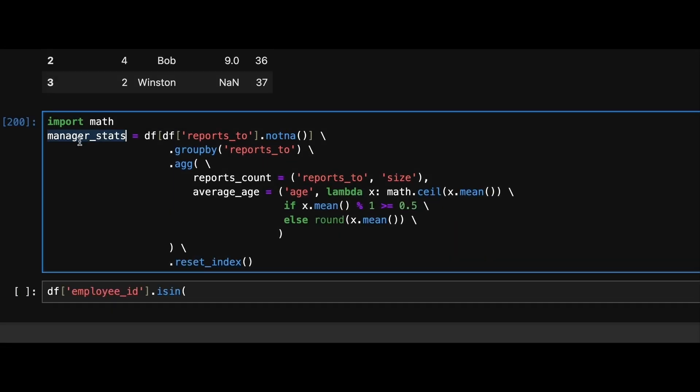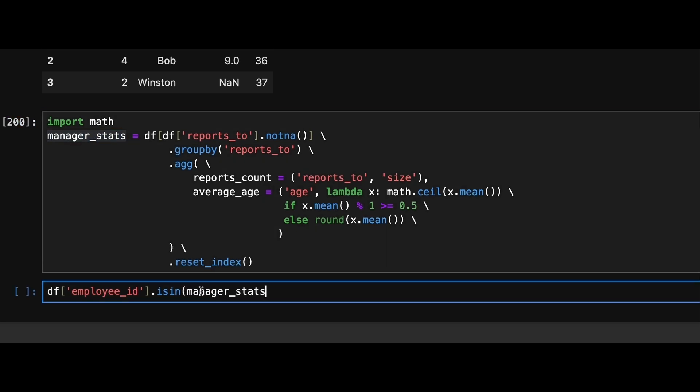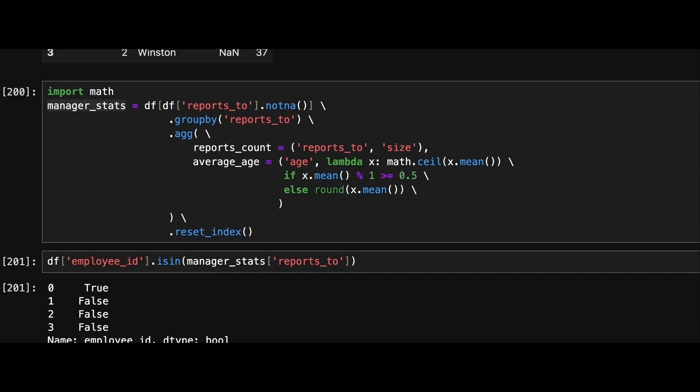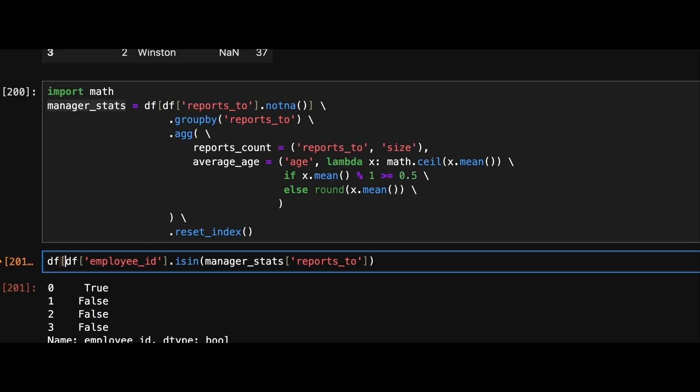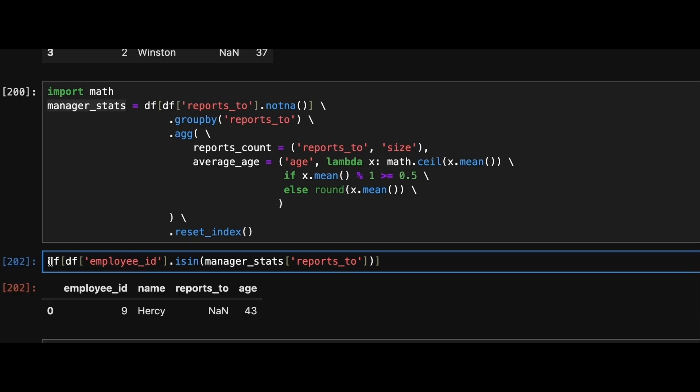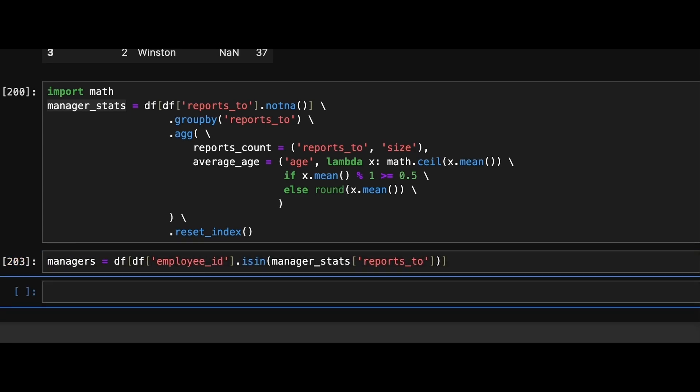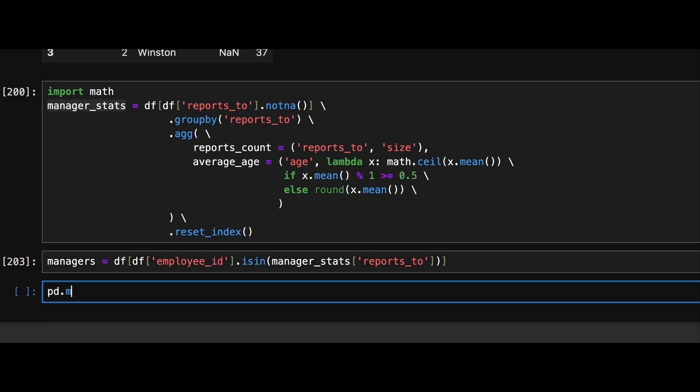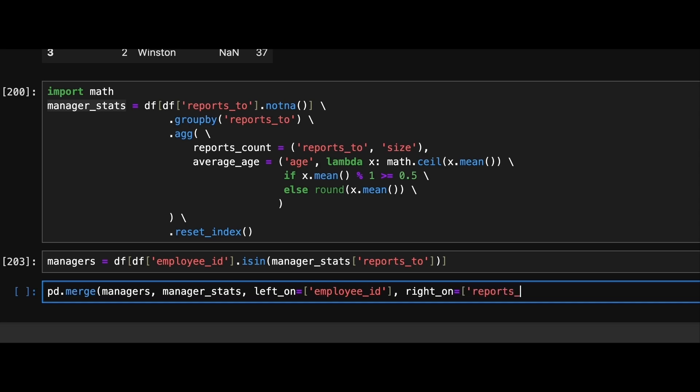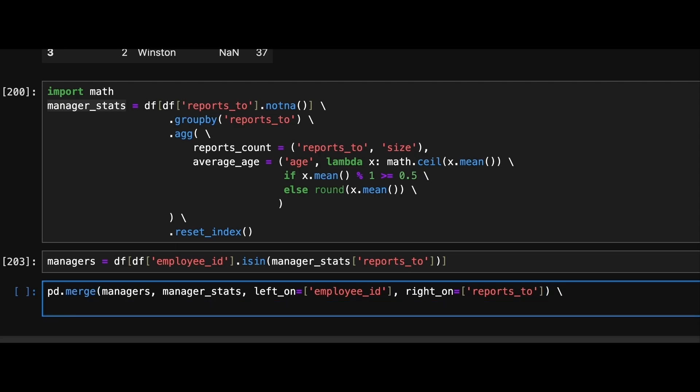Now that we have manager statistics data frame created, let's retrieve the managers by using isin function. This will match the employee id in the given data frame with the reports to column in the manager statistics data frame and create a new managers data frame. Next we'll use merge method to join these two data frames specifying left on employee id and right on reports to. Finally we'll extract the required columns from the merged data frame and sort the results by employee id as specified in the question.